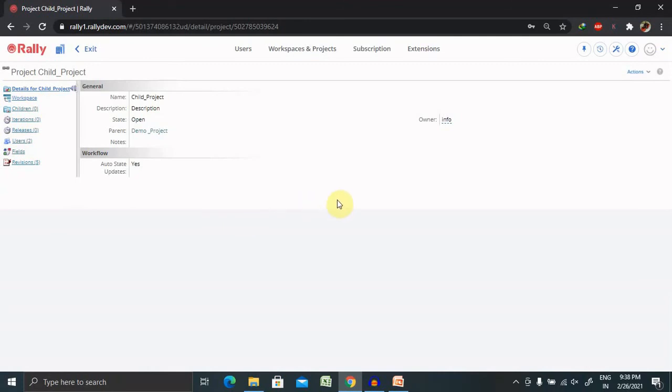If you don't know about how to create a parent project, I will also include the URL in the description tab, which is already covered. So you can watch it, refer it, then do it.